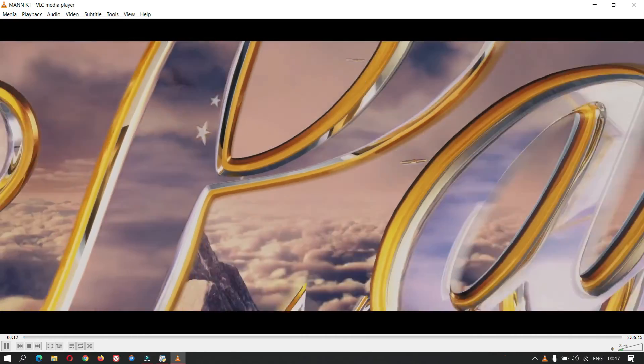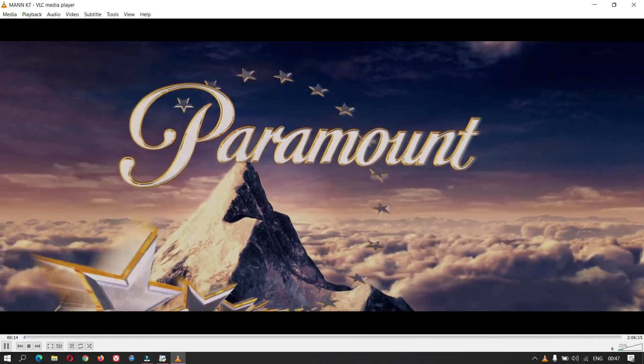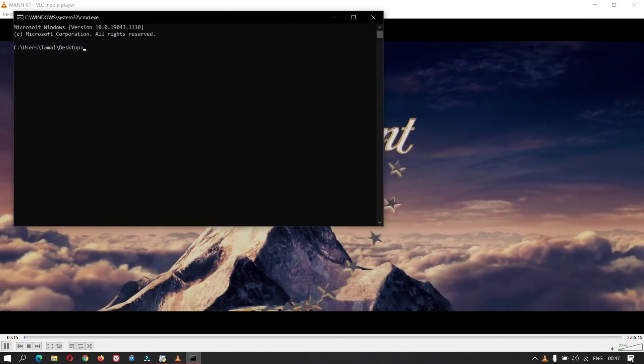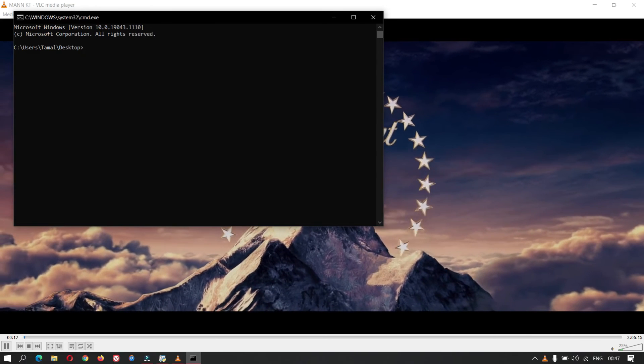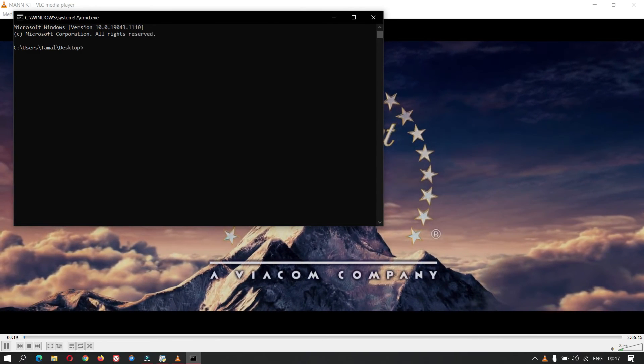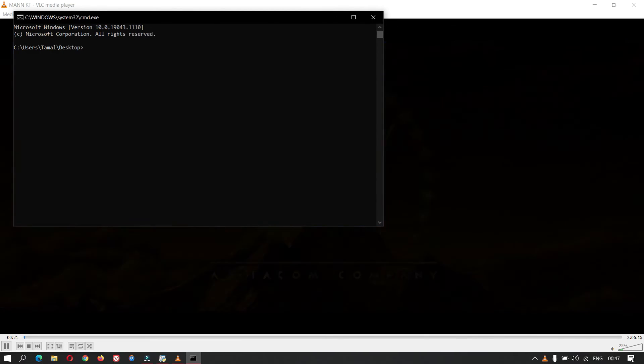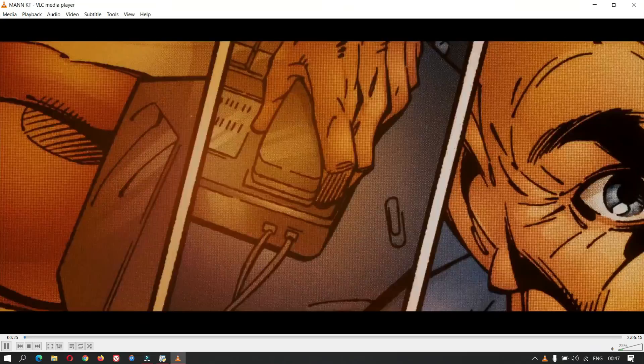Play Iron Man movie from my computer. Open command prompt. Close command prompt. Close movie.